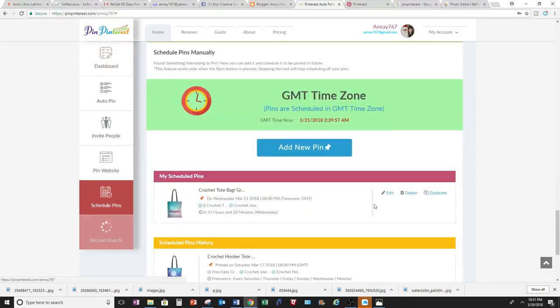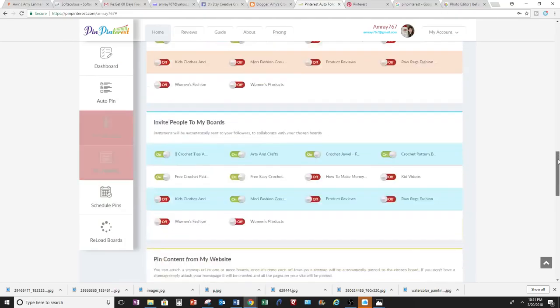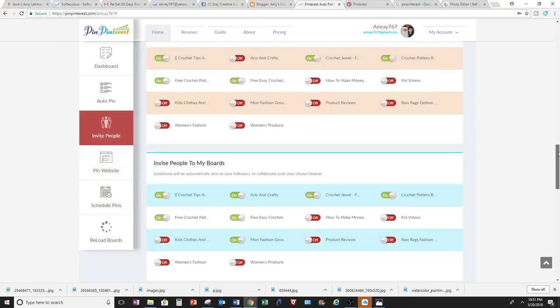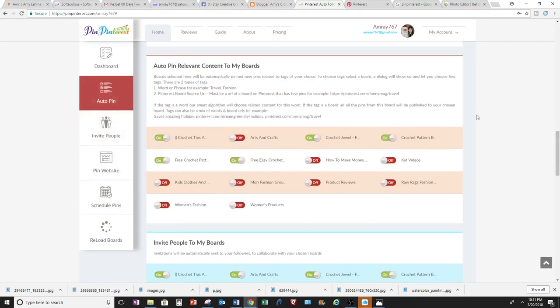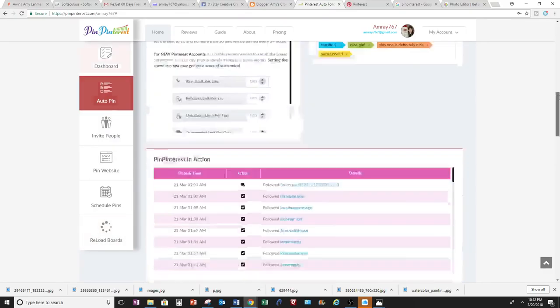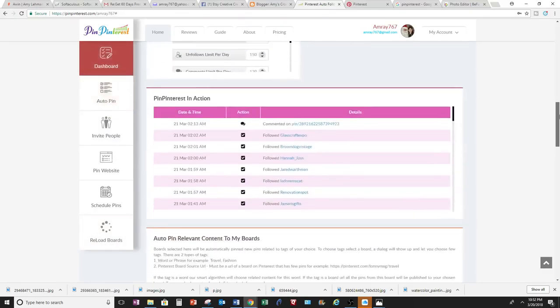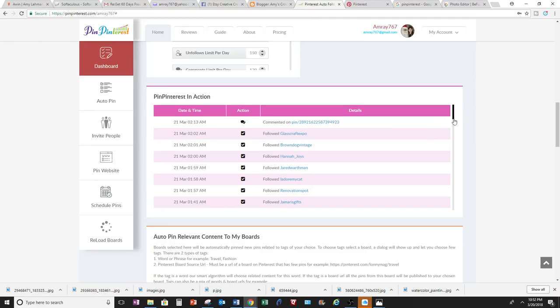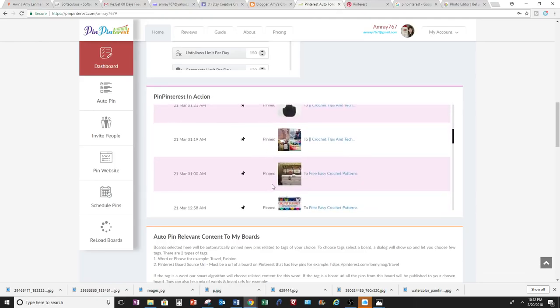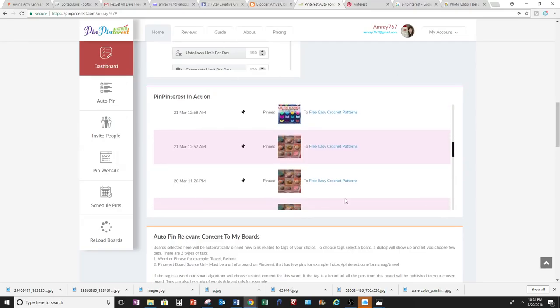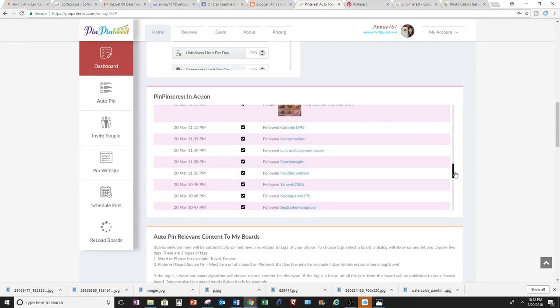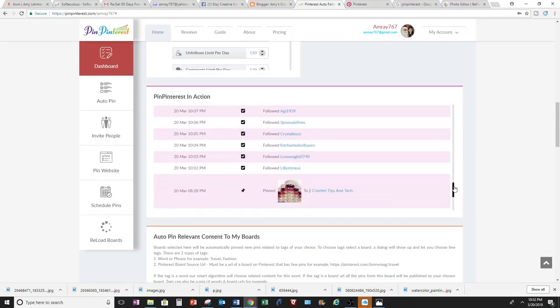And when you go up to boards and you do your boards, you can always reload your boards when you add more boards here. And then this is really cool too because Pin Pinterest will show you all the action that Pin Pinterest did for you. So unfollowed, comment, pin, this is all done by Pin Pinterest. I didn't do any of it. I only set it up in this dashboard, but then Pin Pinterest did it all for me. And then it shows you the action that they did during the day.